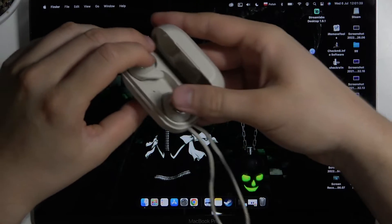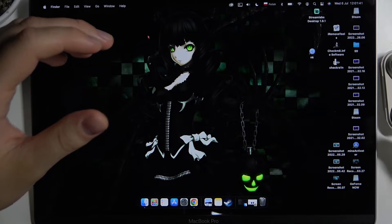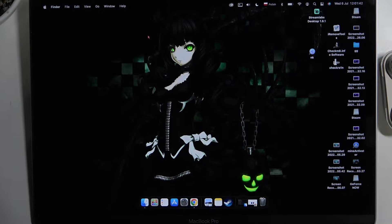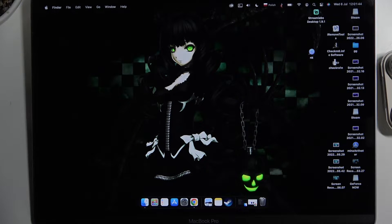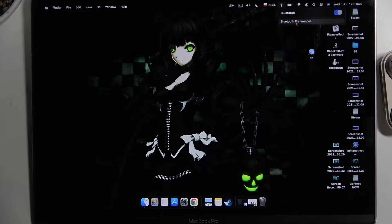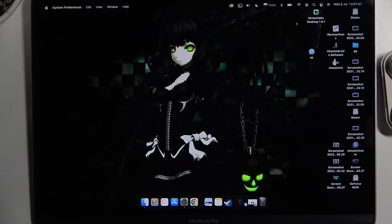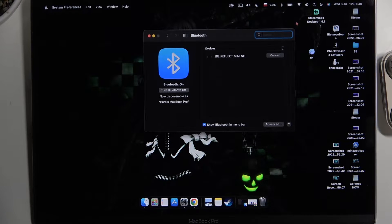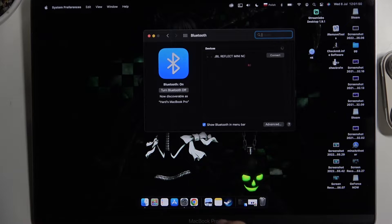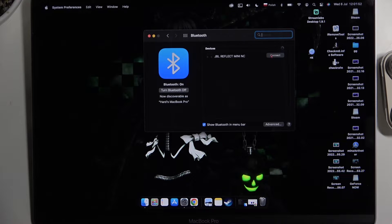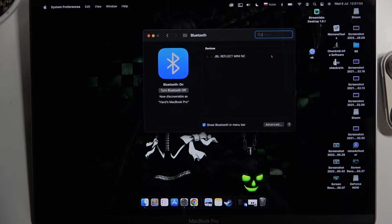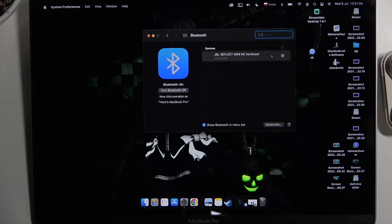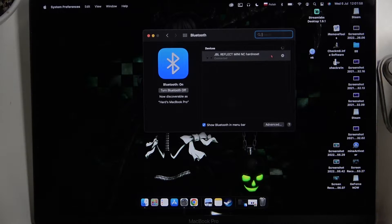When you do that, they will move to pairing mode. Next step, we have to go to Bluetooth settings on our MacBook. We have to turn it on and then just take a look at the visible devices. You can just click to connect and as you can see, after a few seconds you are connected.